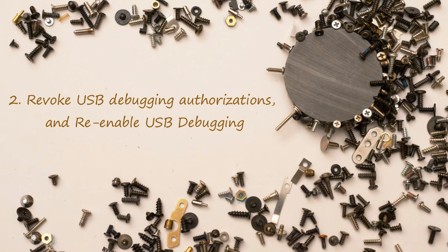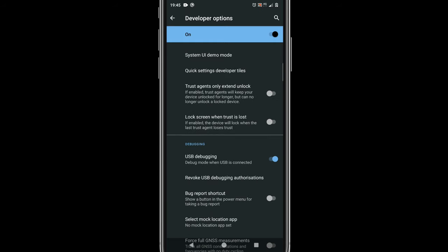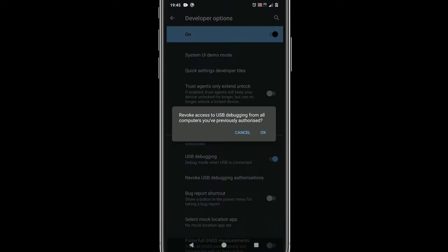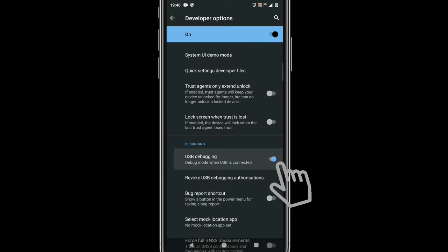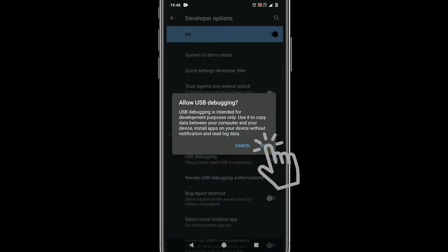Solution 2: Revoke USB debugging authorizations and re-enable USB debugging. If settings mentioned in Solution 1 are already in place and ADB is still not working for you, then please select Revoke USB debugging authorizations and disable and re-enable USB debugging.